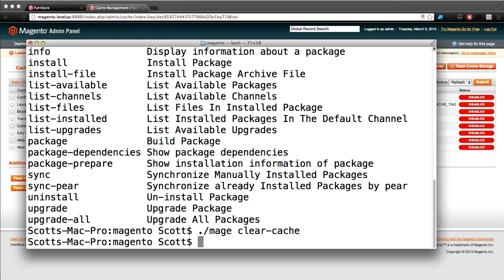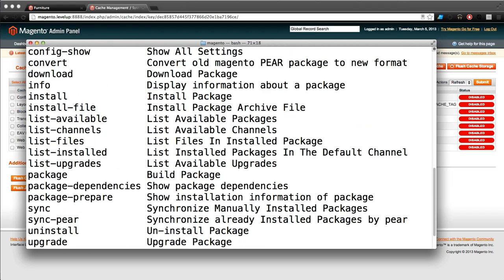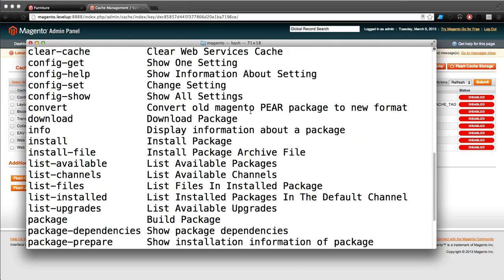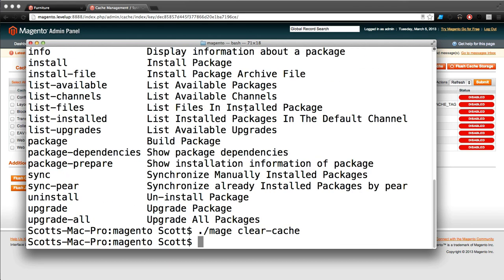This is the very basics of using mage. In future lessons we're going to go over this other stuff. This is the only way I install extensions on my sites because it's just so easy and it works every time.